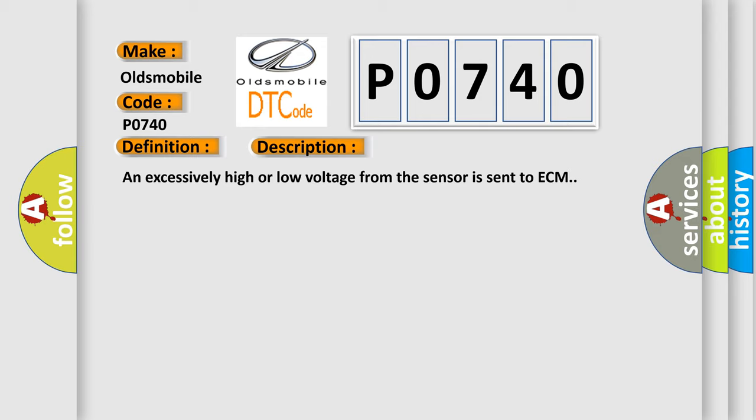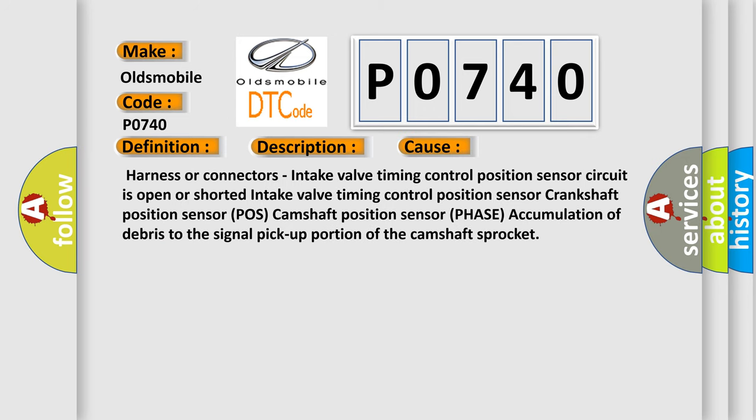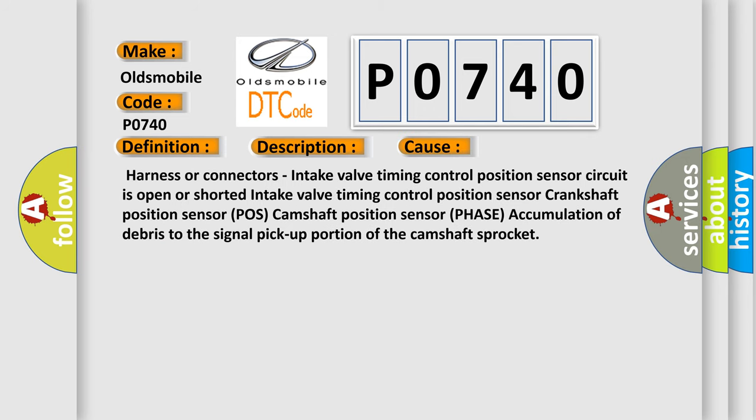This diagnostic error occurs most often in these cases: Harness or connectors, intake valve timing control position sensor circuit is open or shorted, intake valve timing control position sensor, crankshaft position sensor, camshaft position sensor, phase accumulation of debris to the signal pickup portion of the camshaft sprocket.